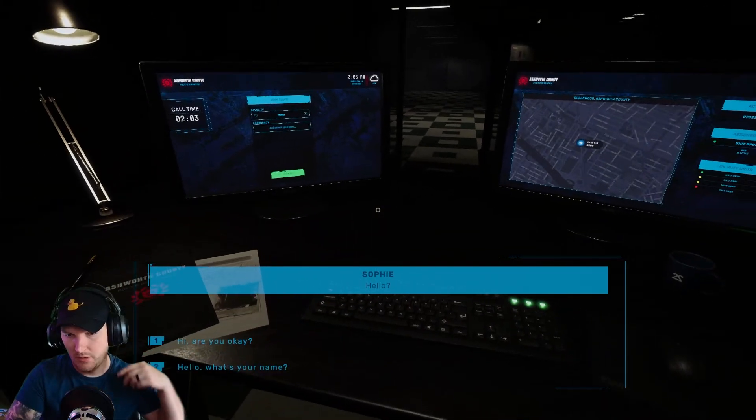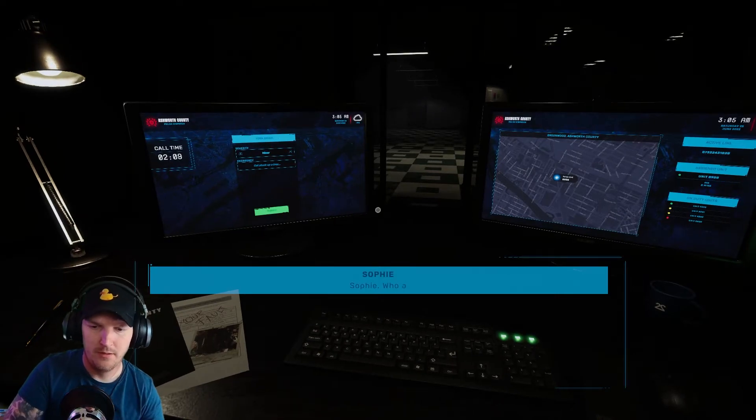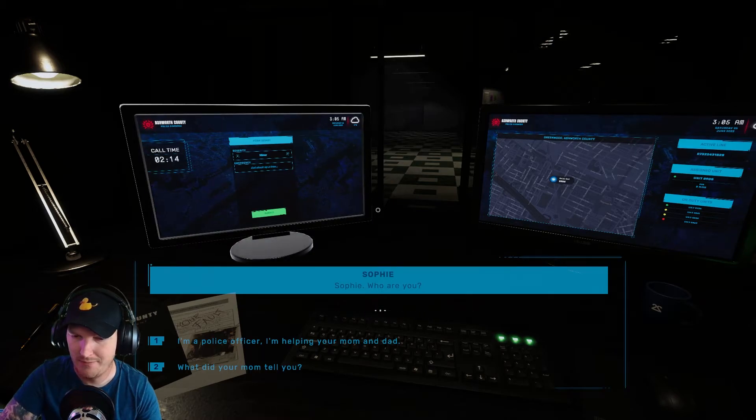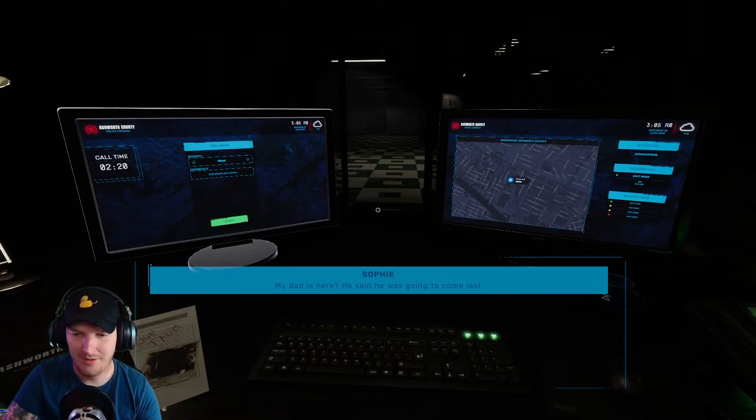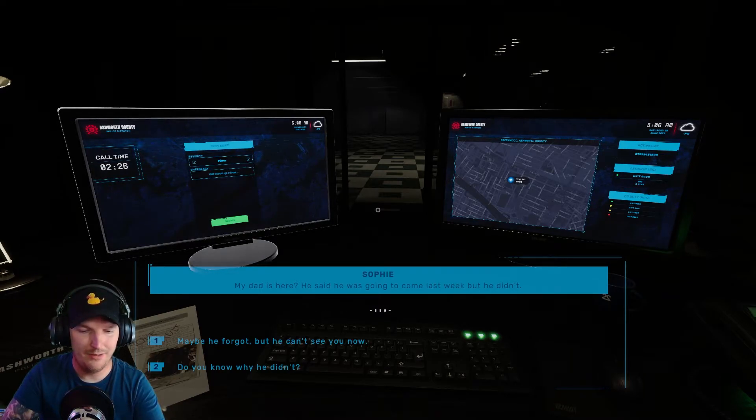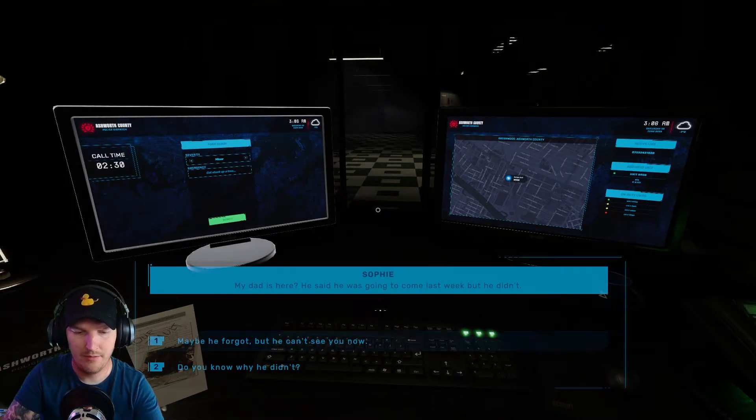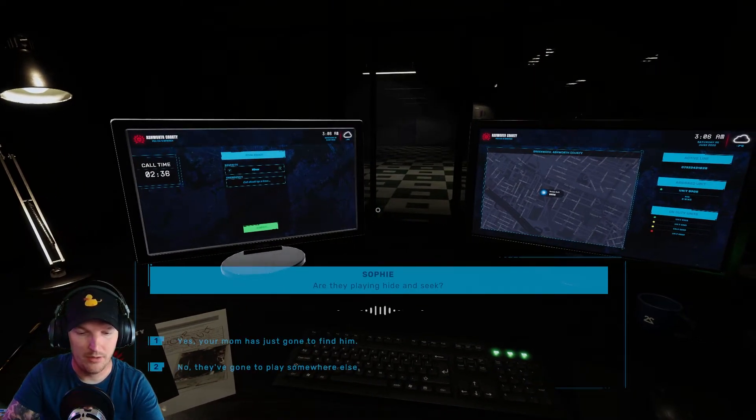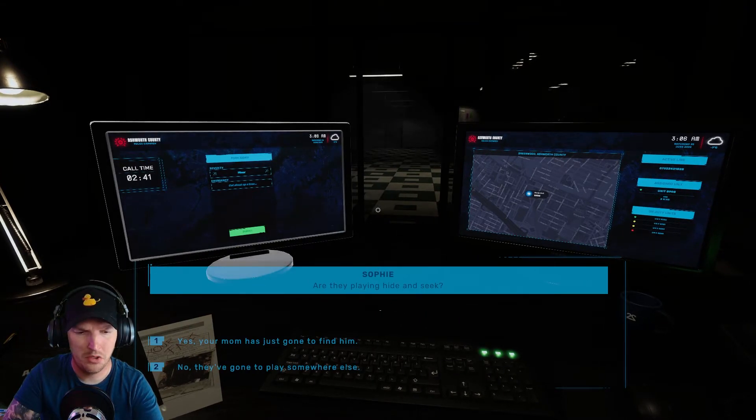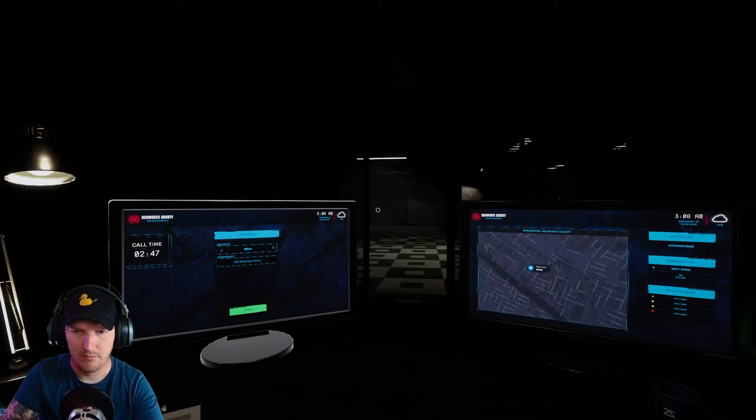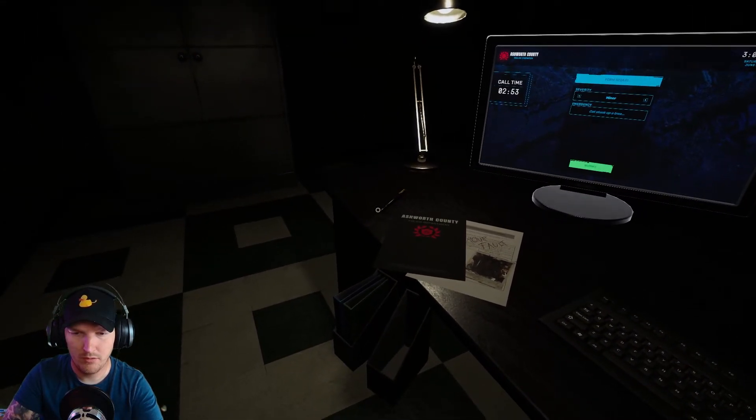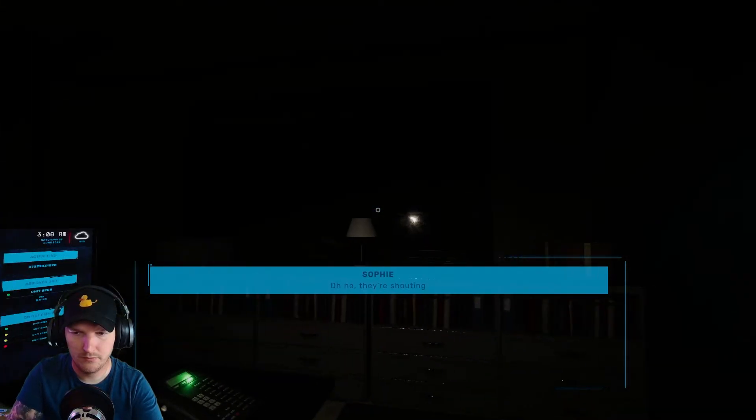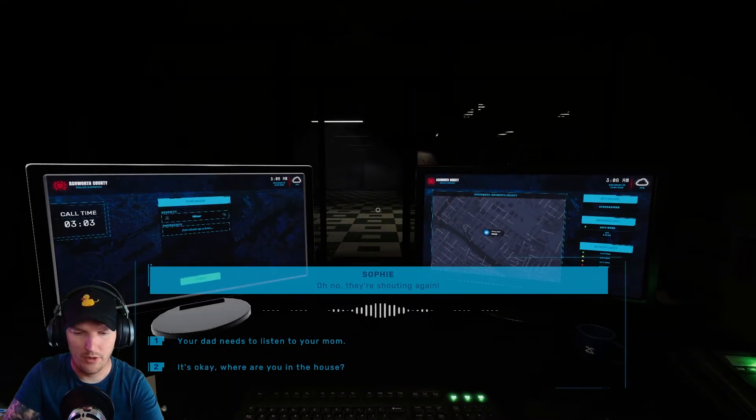Hello. Hello, what's your name? Sophie. Who are you? I'm a police officer, I'm helping your mom and dad. My dad is here. Talking to this kid like she's real. Maybe he forgot, but he can't see you now. Are you saying hide and seek? Oh no. No, they've gone to play somewhere else. Shouldn't have said that. You can't see me, I'm only talking to you. I don't give a damn, all I care about right now is Sophie. Oh no, you're shouting again.